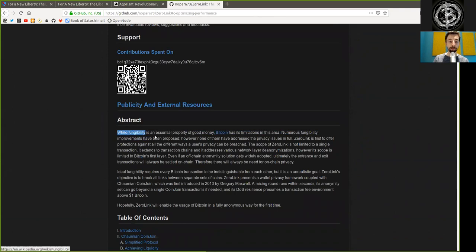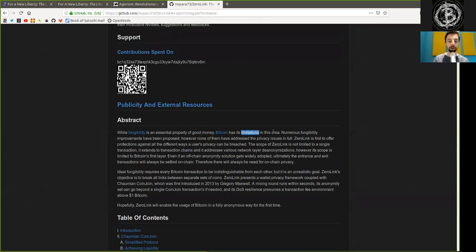While fungibility is an essential property of good money, Bitcoin has its limitation in this area. Numerous fungibility improvements have been proposed. However, none of them have addressed the privacy issues in full.